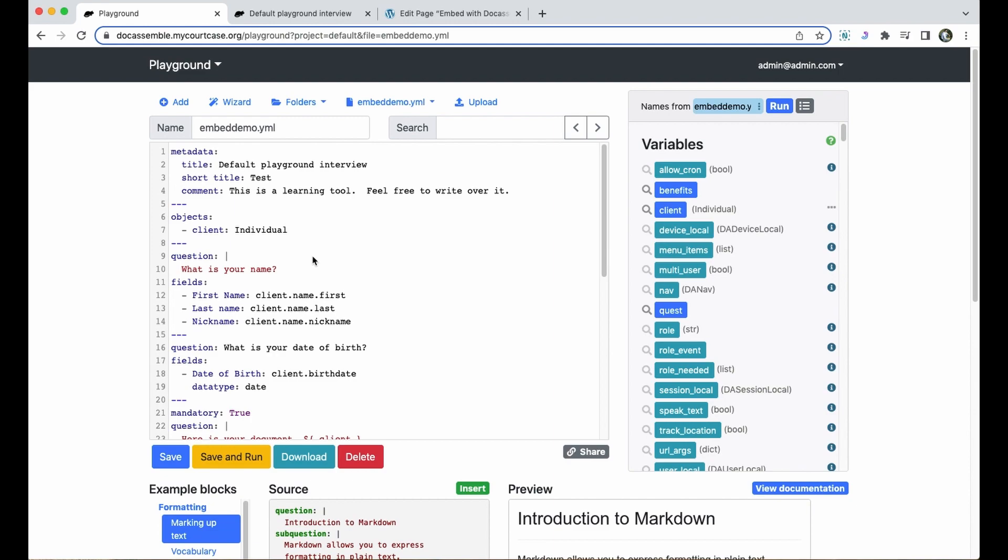If you're embedding an interview, always make sure to create a package so that it's publicly available and never ever use a link from your playground interviews, only use links from public packages.